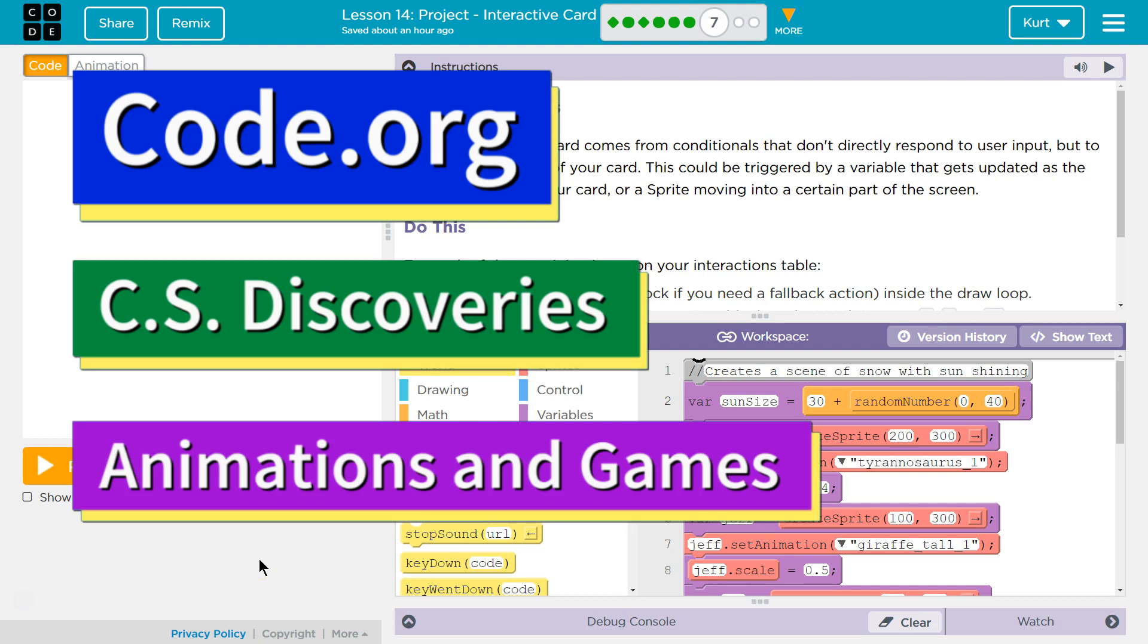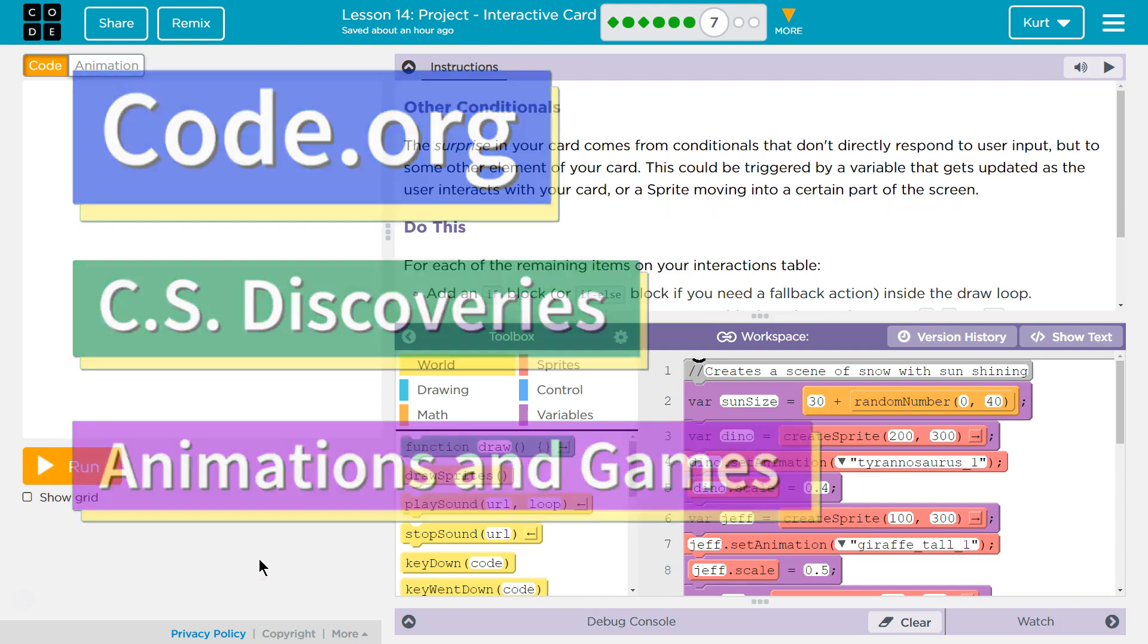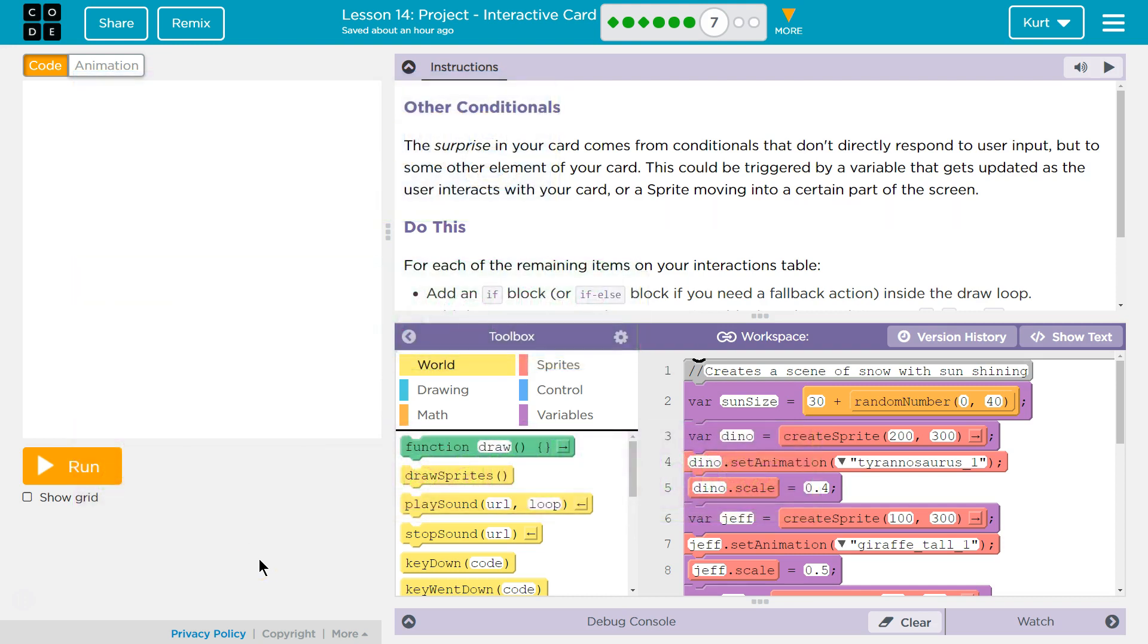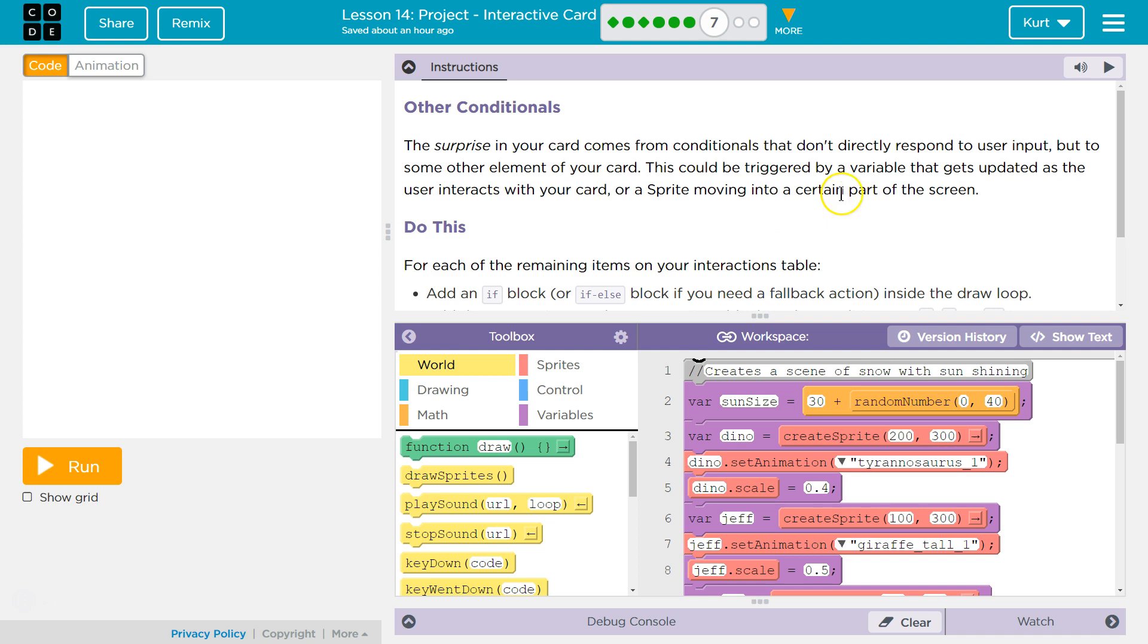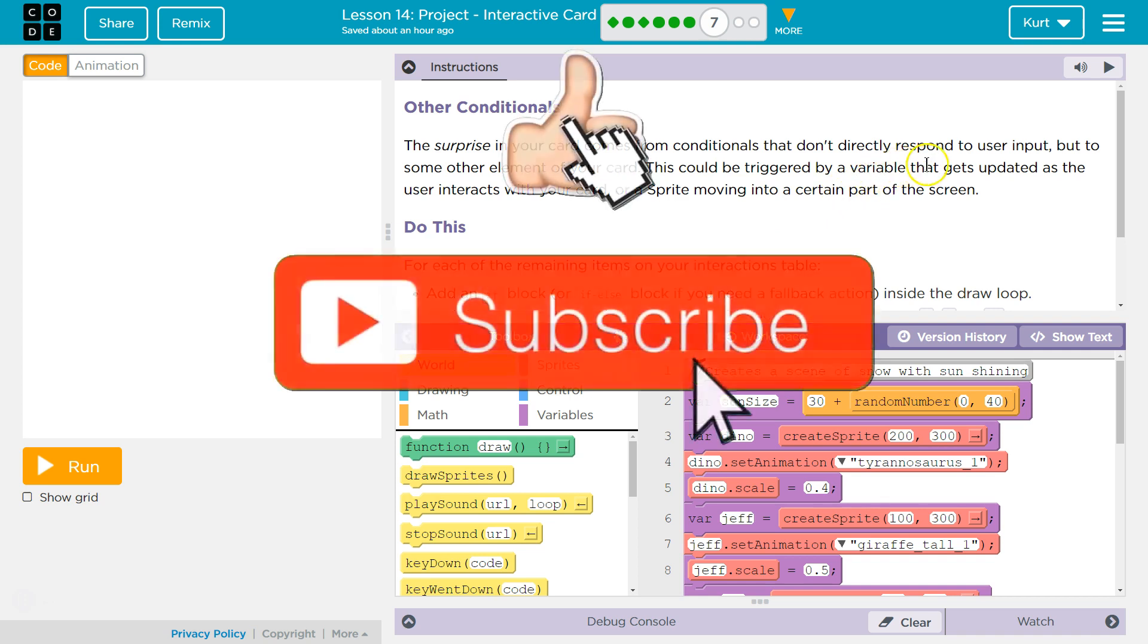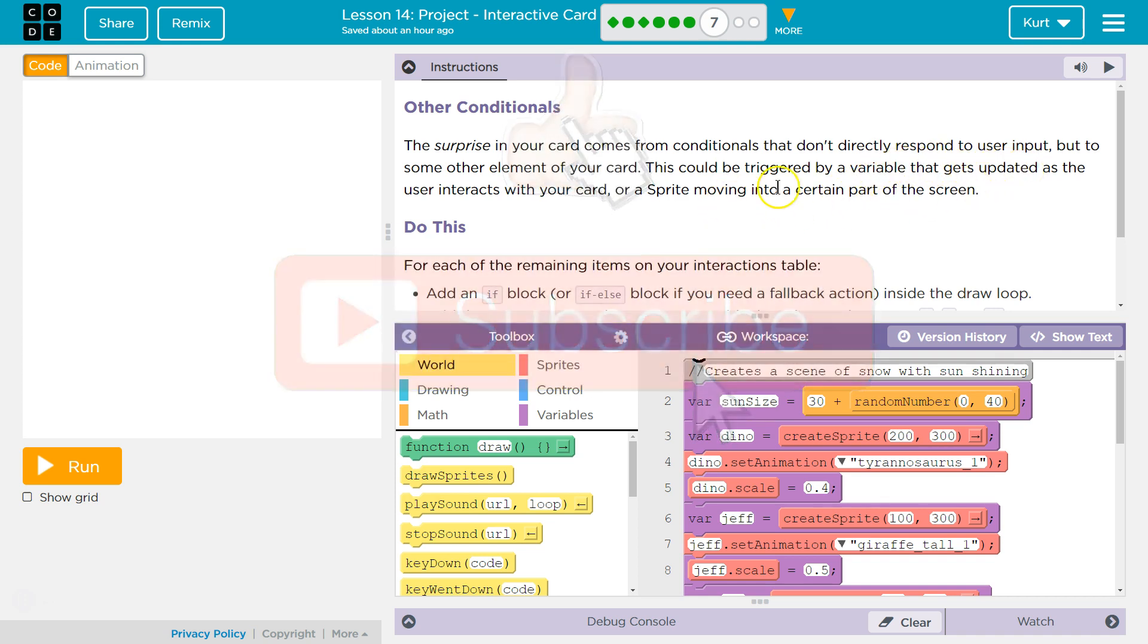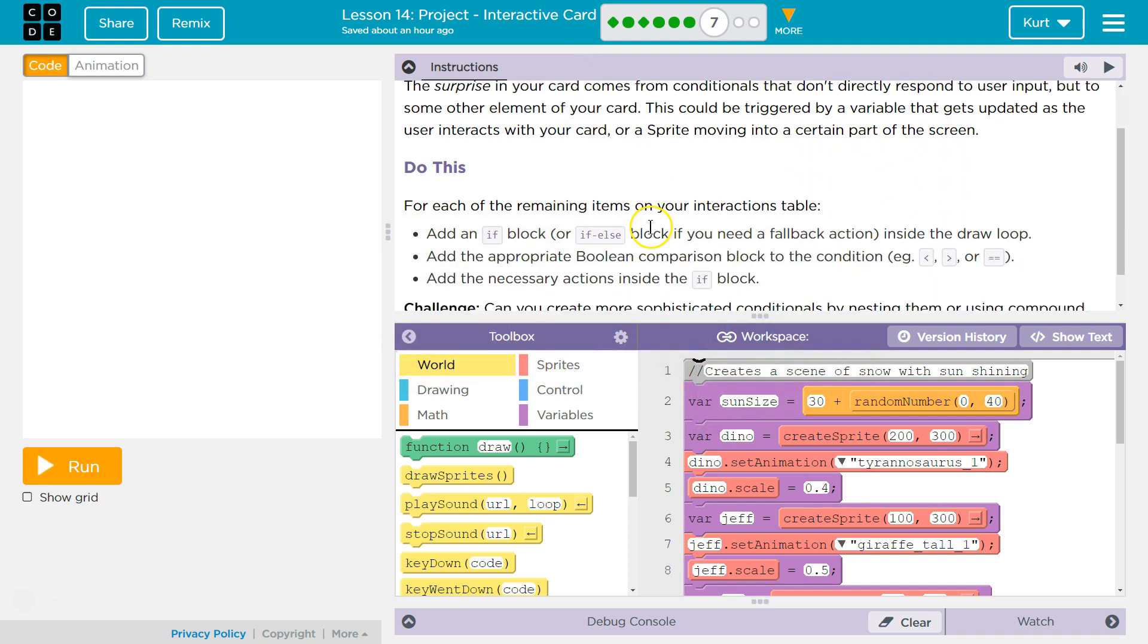This is Code.org. I'm currently working on their CS Discoveries course. I'm on Unit 3 Animation and Games Lesson 14 Project Interactive Card Part 7. Other Conditionals. The surprise in your card comes from conditionals that don't directly respond to user input, but to some other element of your card. This could be triggered by a variable that gets updated as the user interacts with your card, or a sprite movement into a certain part of the screen.